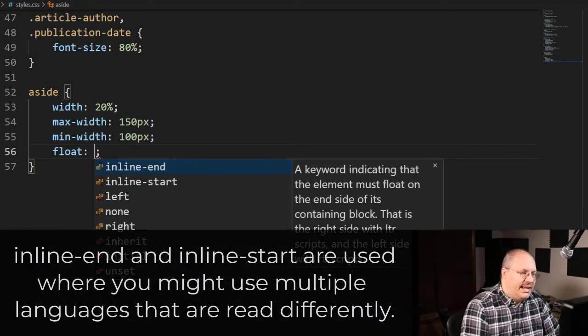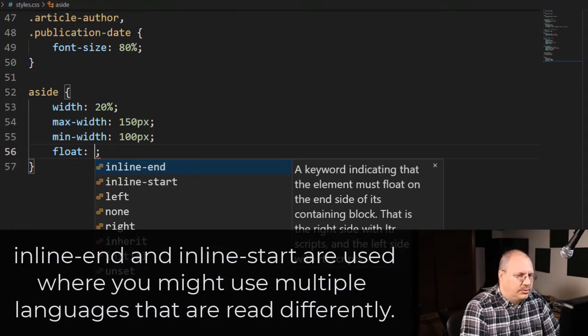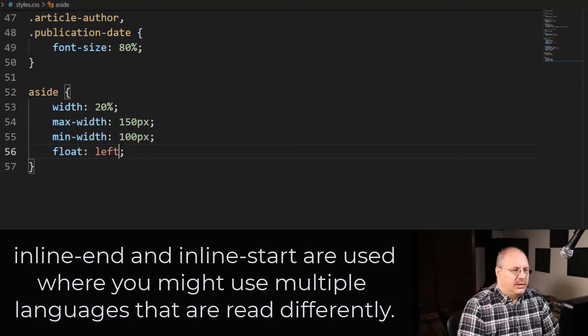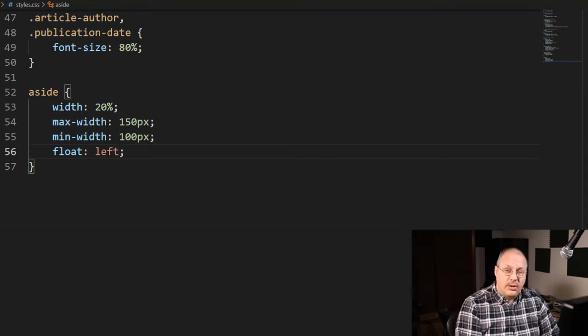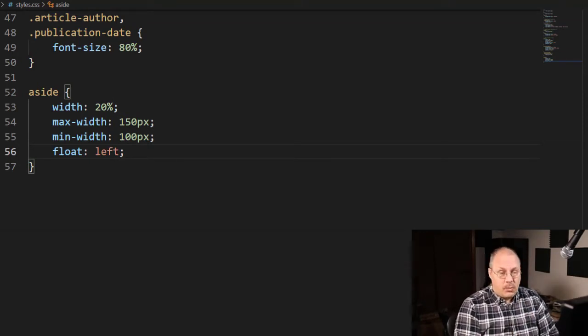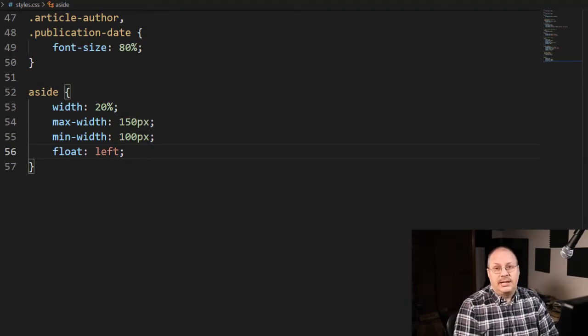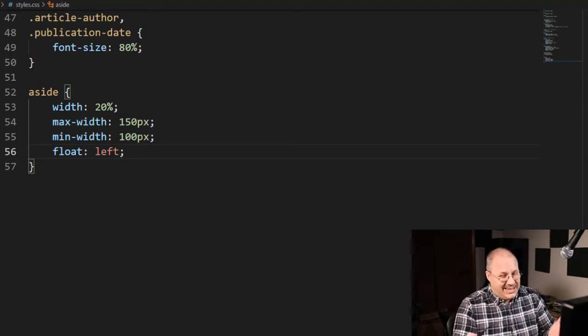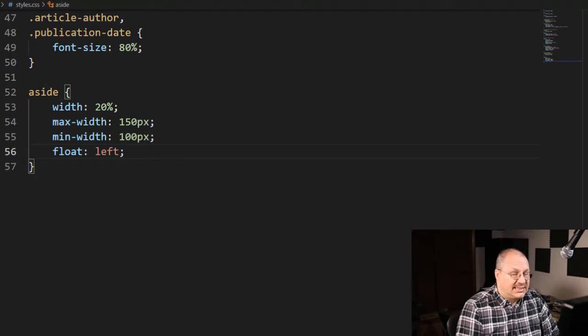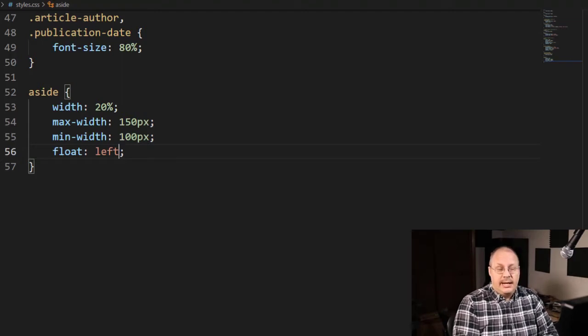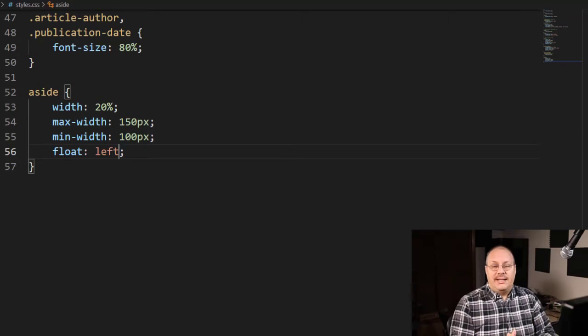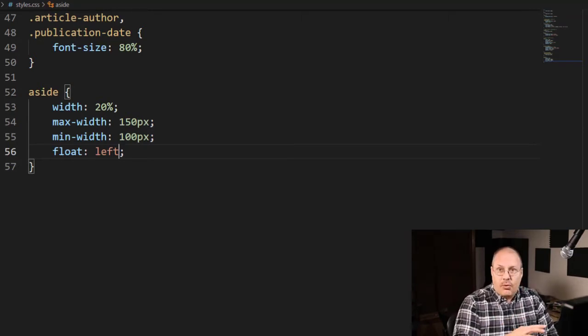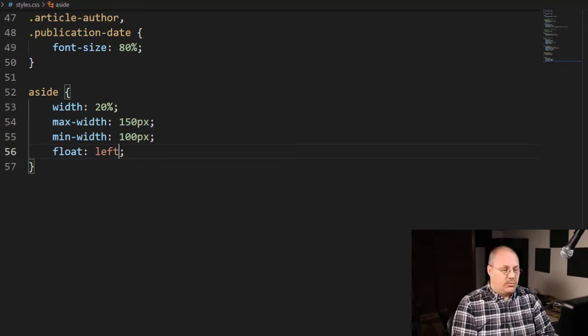I do have inline-end and inline-start which can also be used, but I'm just going to specify left. In order to use a float, there's two things that need to happen. Number one is I need to be using a block level element—that's pretty typical. The second thing is I need to specify a width. If I don't specify a width, it doesn't know how big to make that containing box and therefore it can't flow other elements around it.